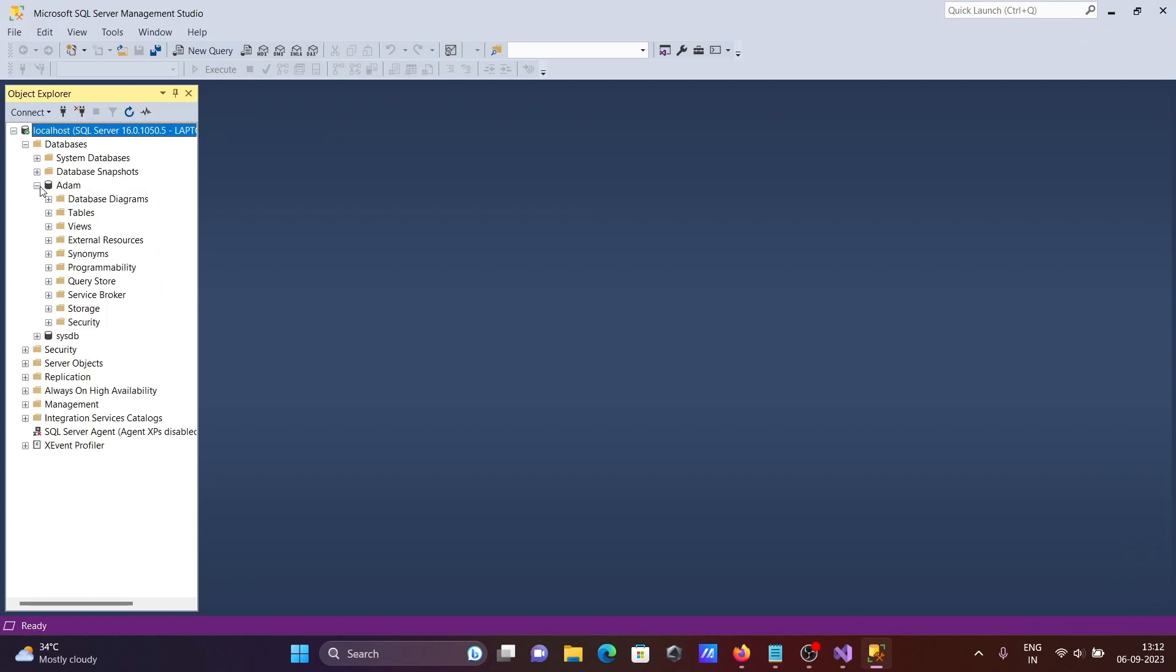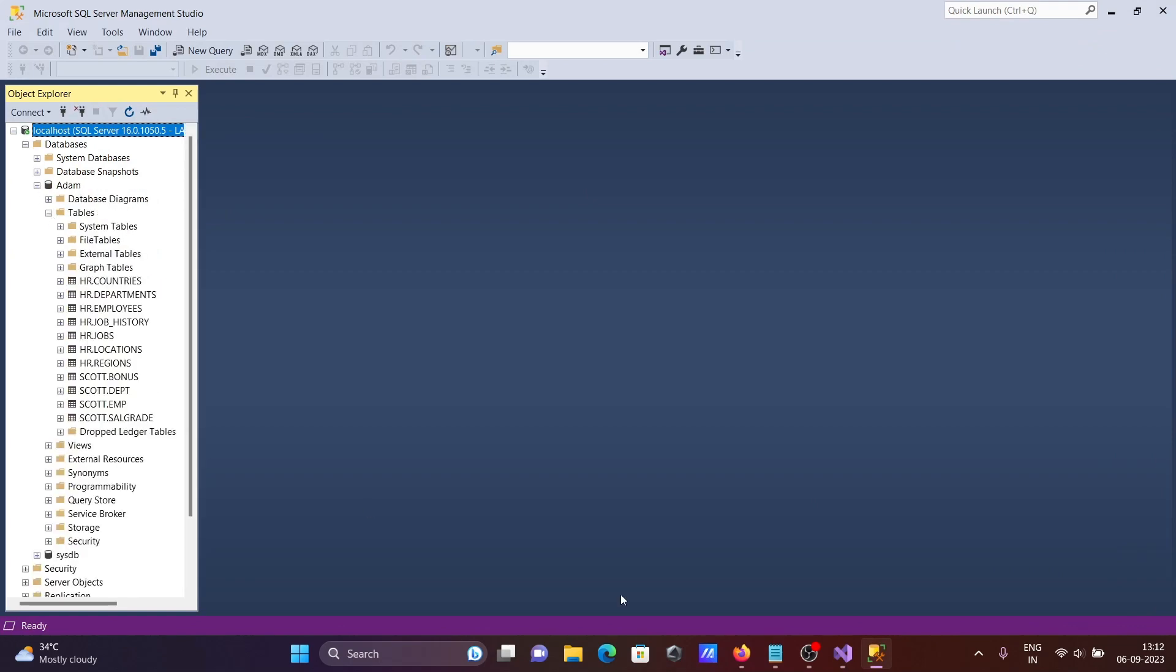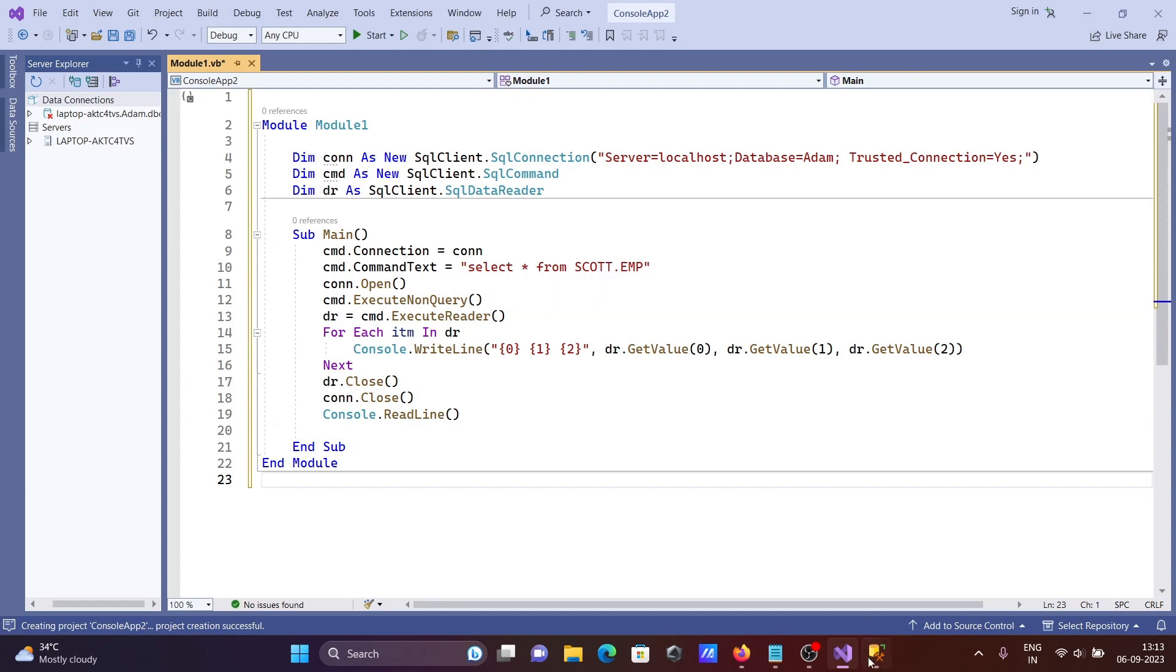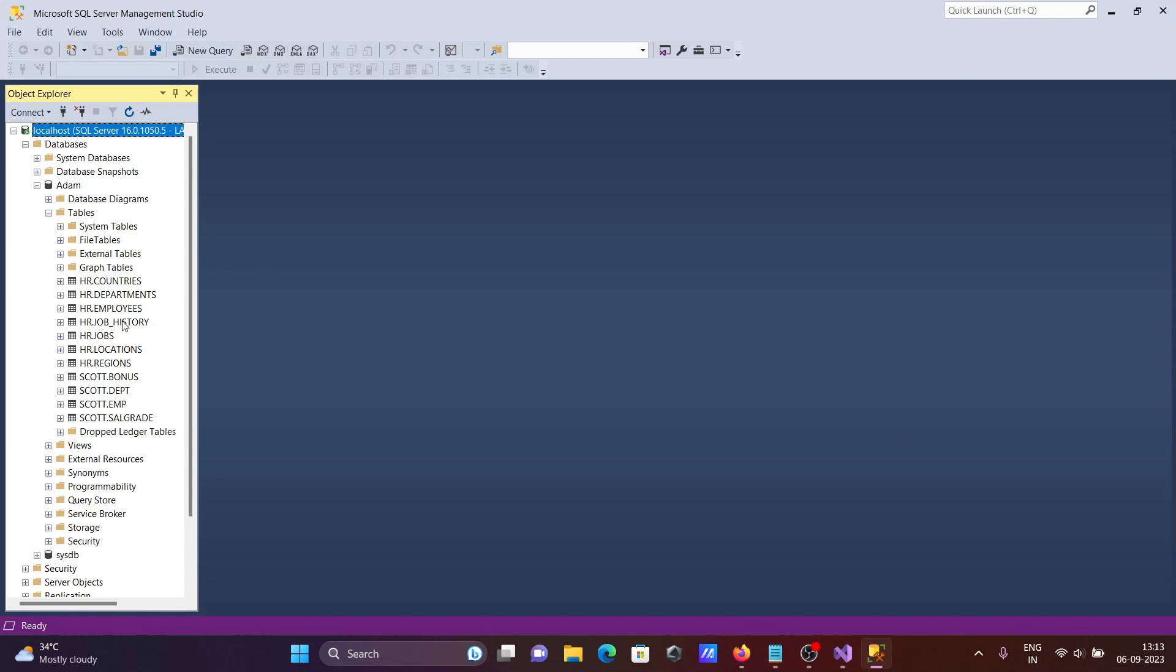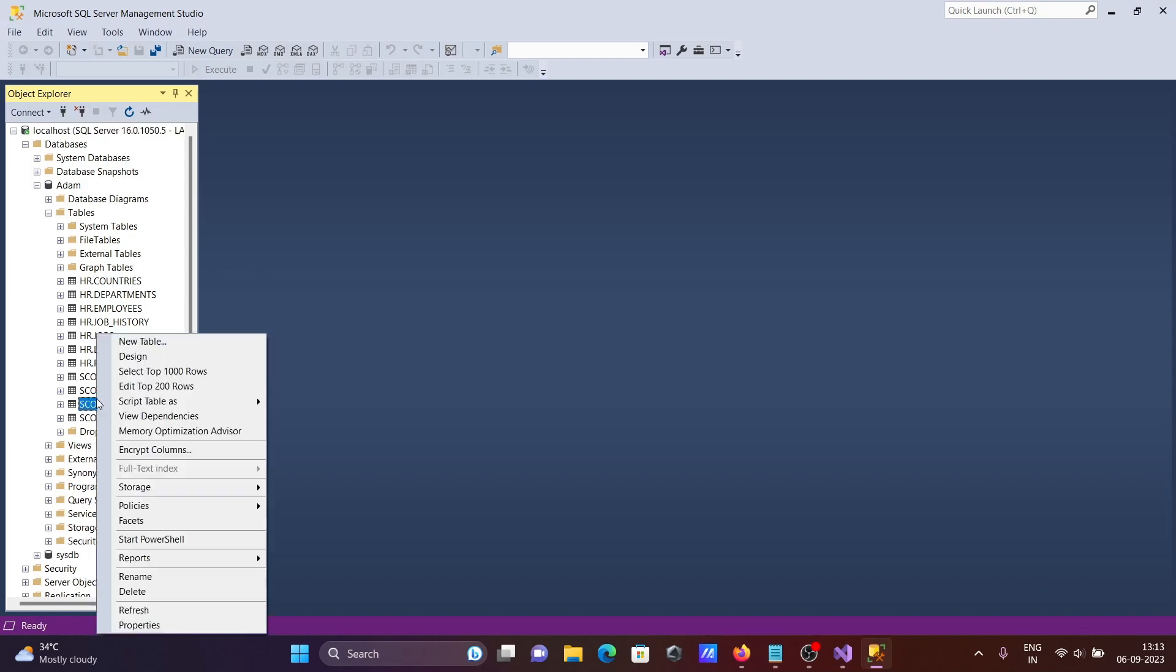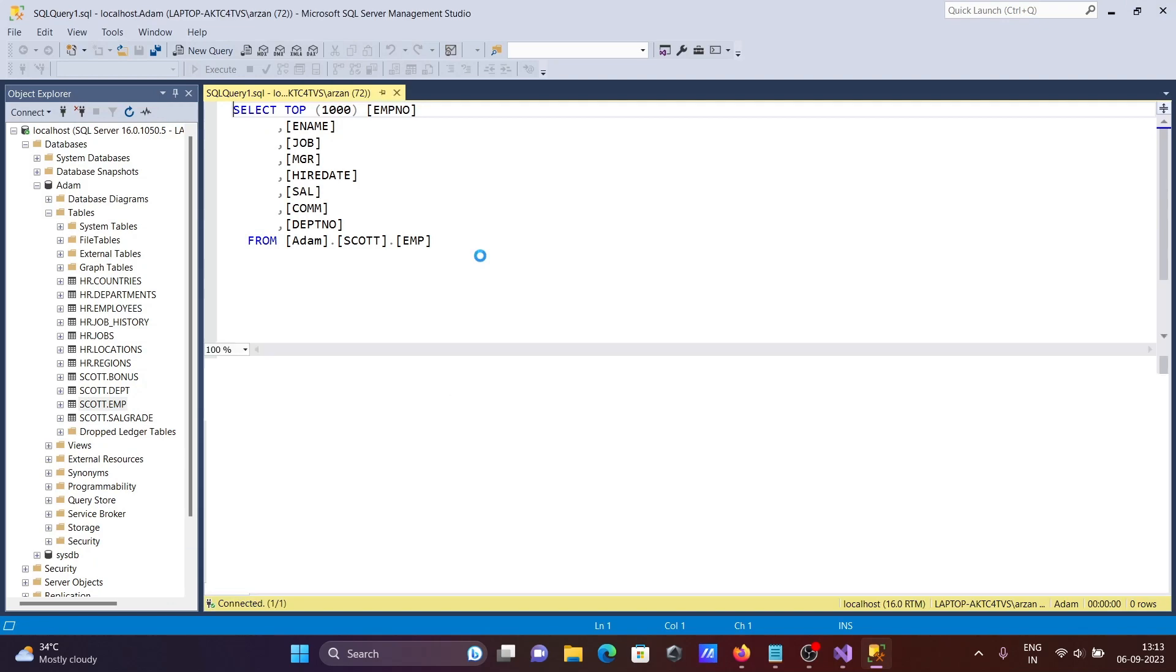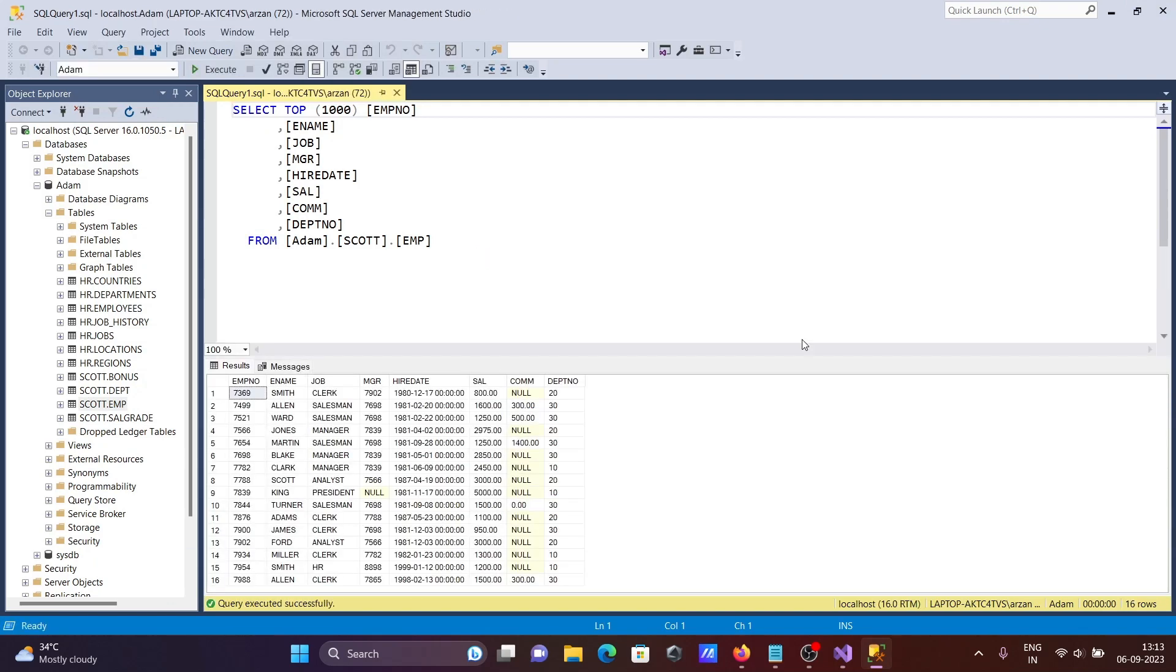I'm using database Adam. Next you can see the command text, which is the table I'm using - EMP table. If I right-click and select top thousand, you can see the EMP table records.